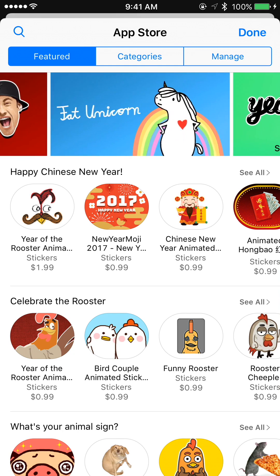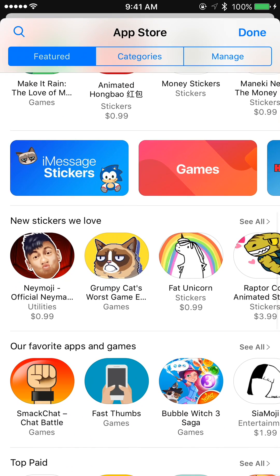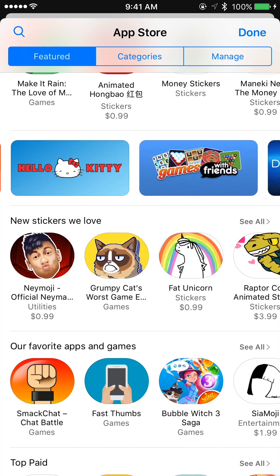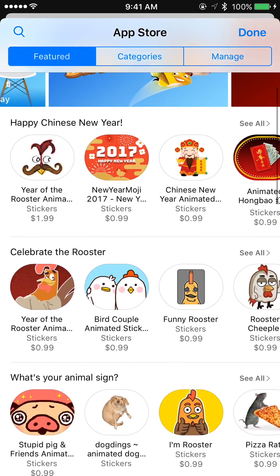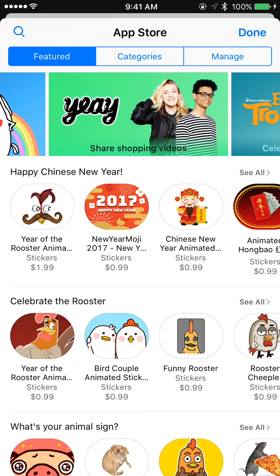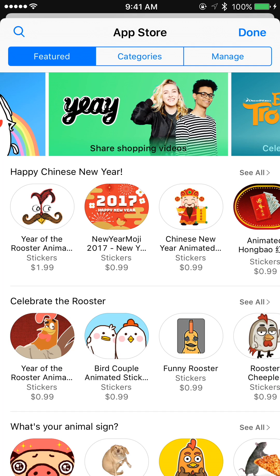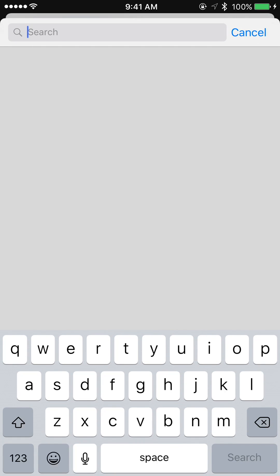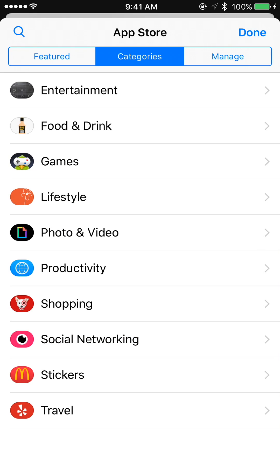The store has all kinds of stuff — most of it is stickers. I guess you could also play games within the keyboard. I haven't messed with a lot of this; I just wanted to cover stickers mostly. You can search in the top left and they have categories.